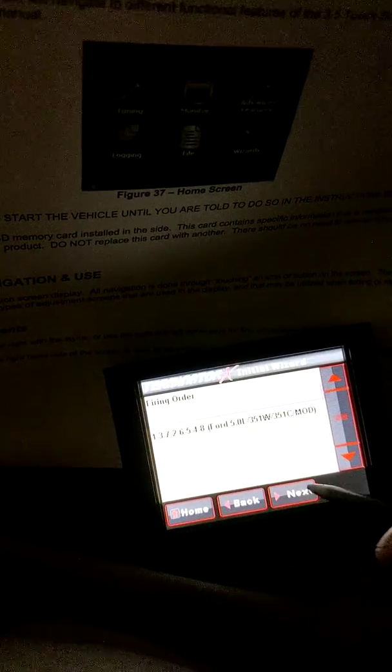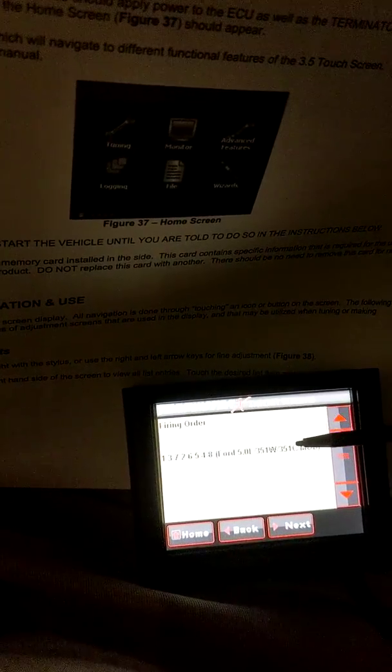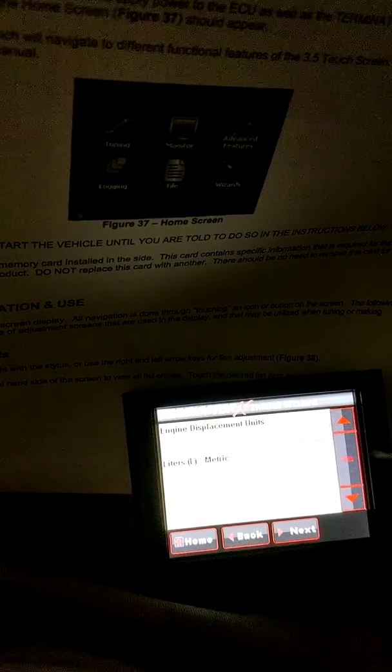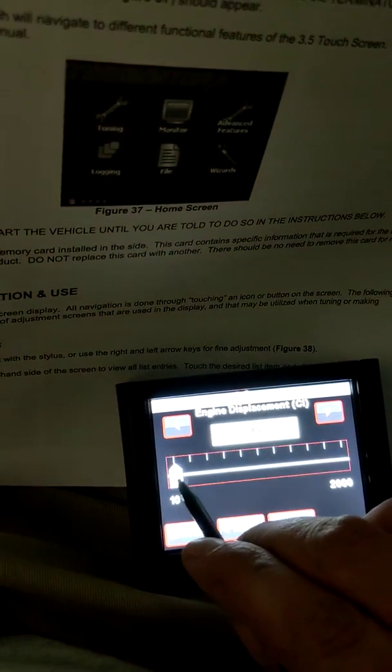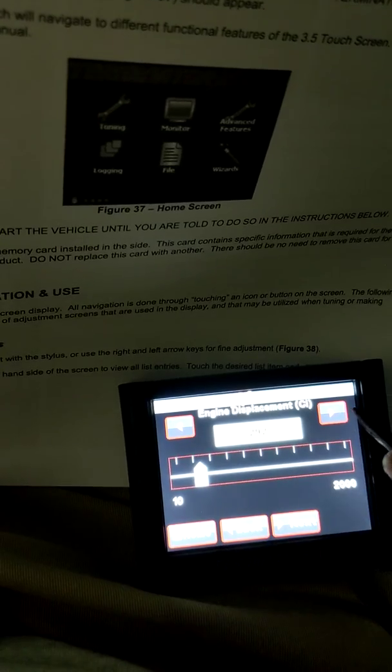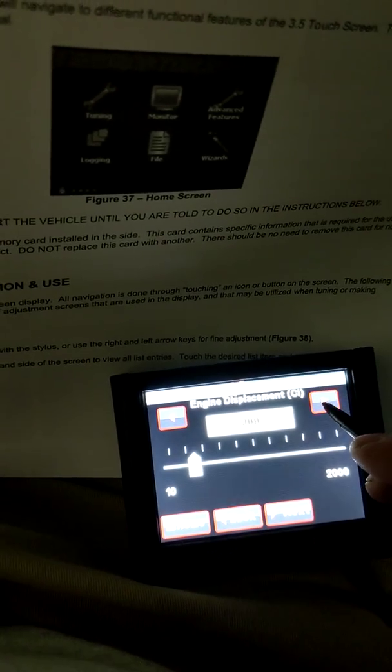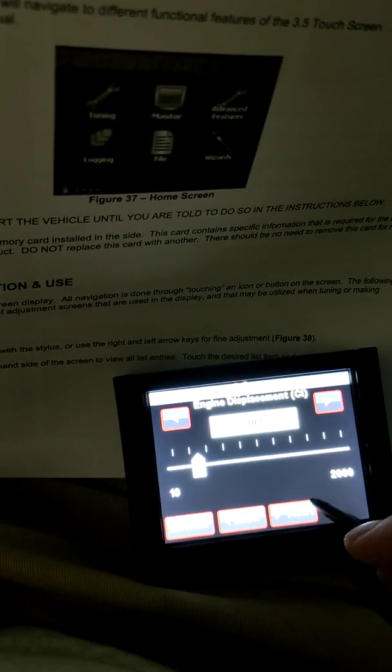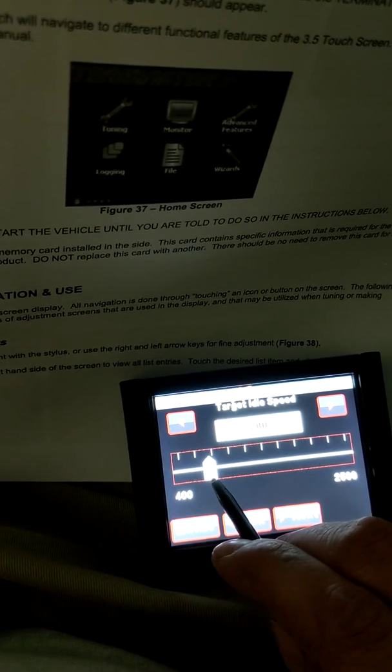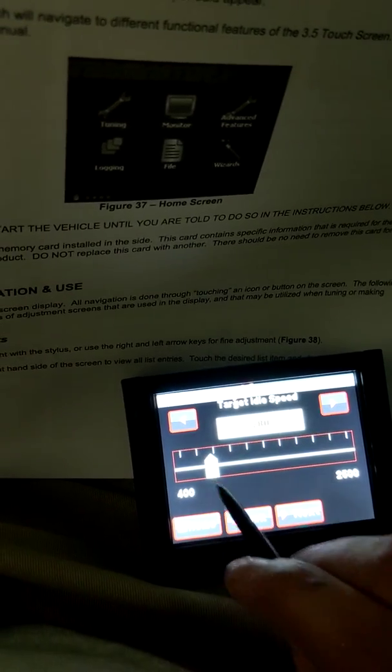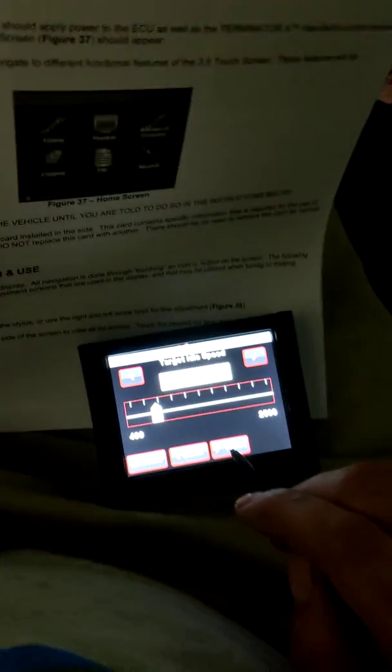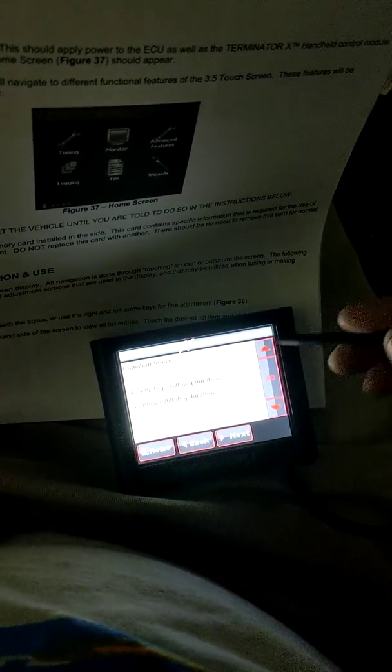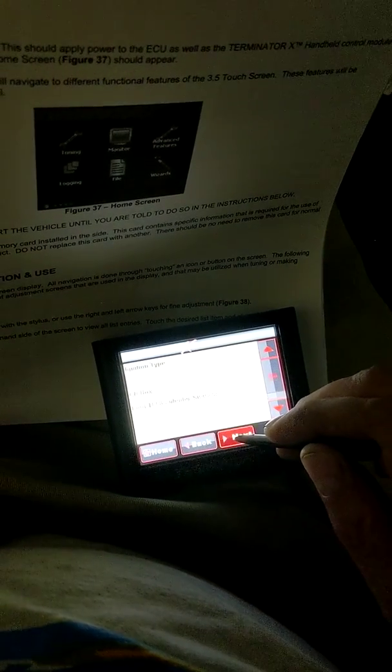Confirm it's eight cylinder. We're doing the 5.0 351 Windsor firing order. Give it the size. Mine's just a stock 302. I'm going to give it an idle speed of 780. That's close enough. Mine's got a factory cam in it. I'm just picking option number one.